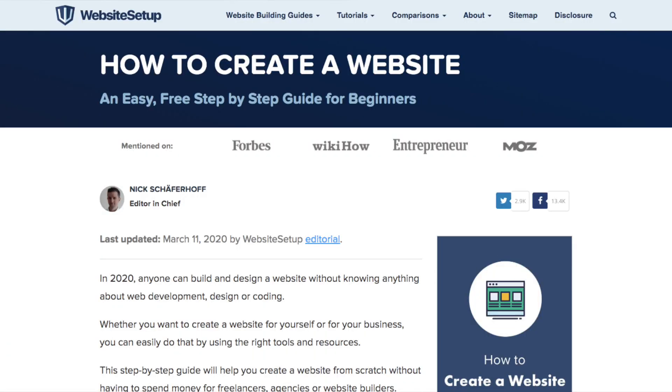WebsiteSetup.org is a free online resource for learning web development, design, and WordPress. Our goal is to help beginners create their own websites, blogs, and online stores using the right tools and platforms. To learn more about our review policies and processes, be sure to click the link in our description box or visit WebsiteSetup.org.